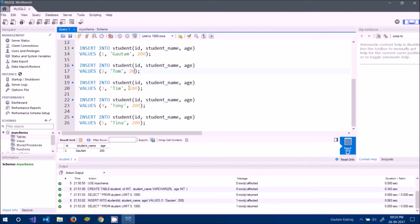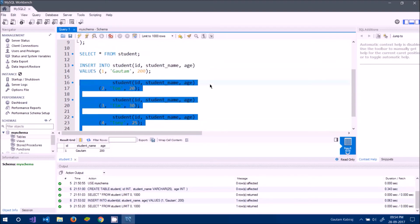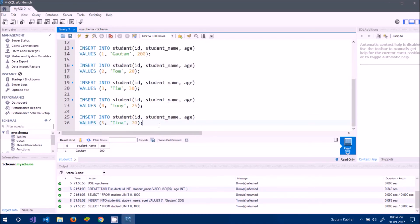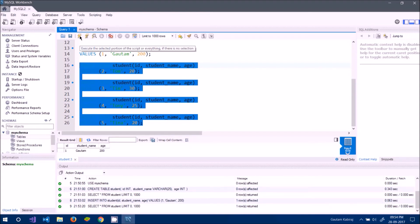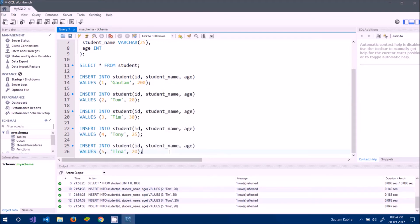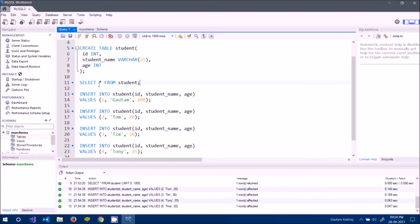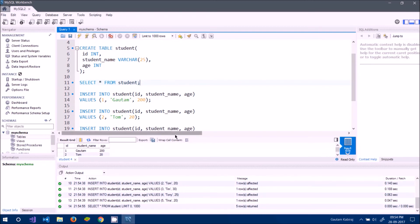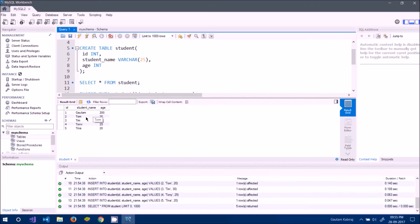I add entries for Tom (age 20), Tim (age 30), Tony (age 25), and Tina (age 20). I select just those INSERT queries and hit the execute button. At the bottom it shows 'one row affected' four times, meaning four rows were added. Running SELECT * FROM student now shows the complete table with all five records.